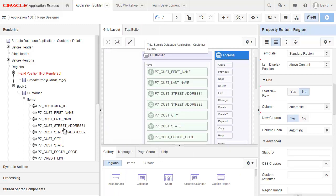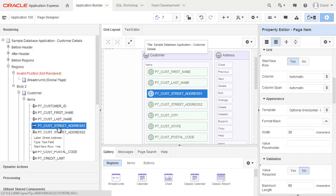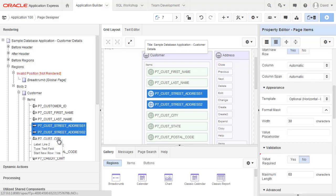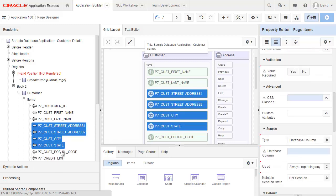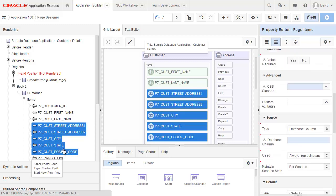And now I'd like to move multiple fields across to this new region. So I'm going to just click on address one. I'm holding down the control key, address two, the city, the state, and the postal code.